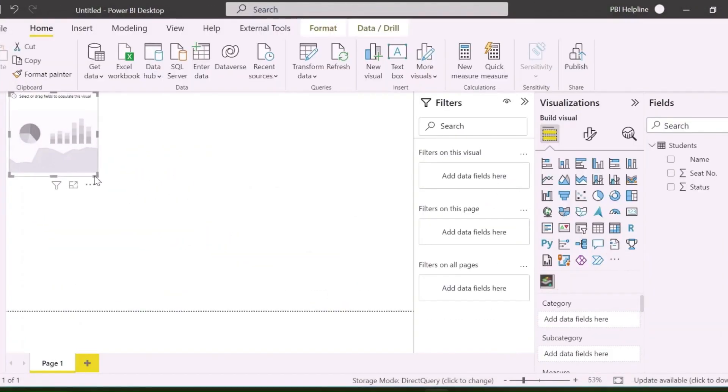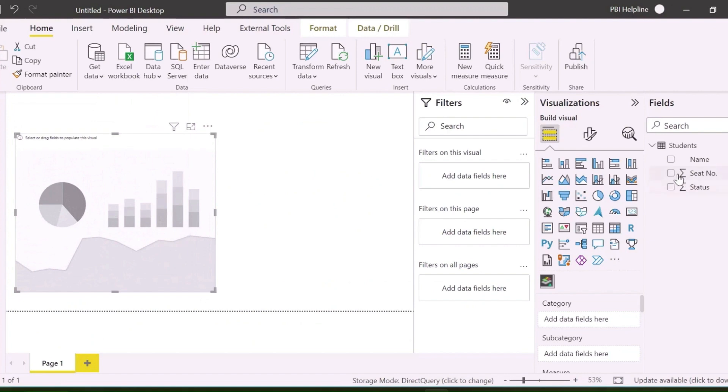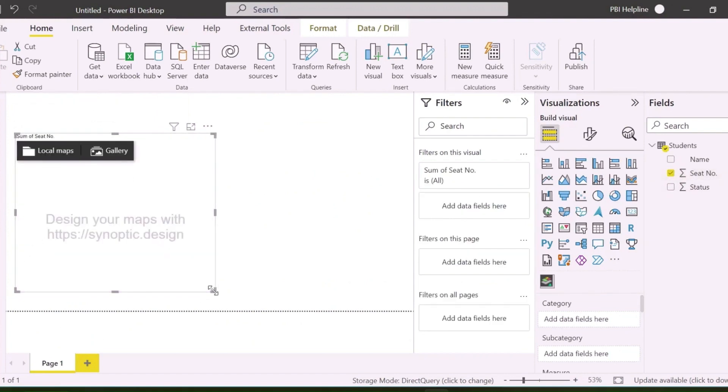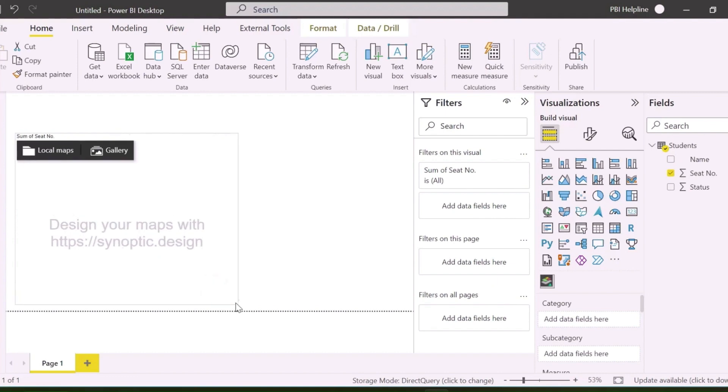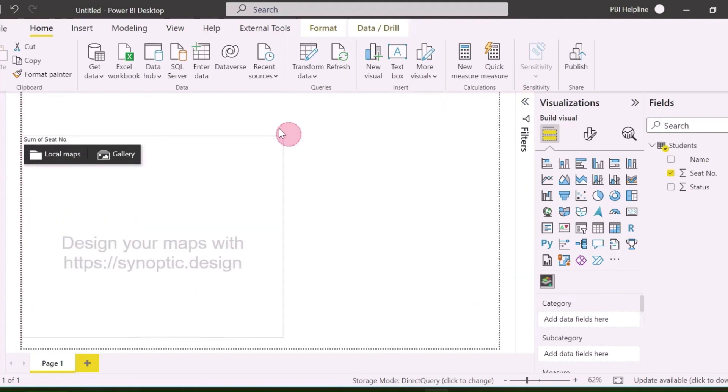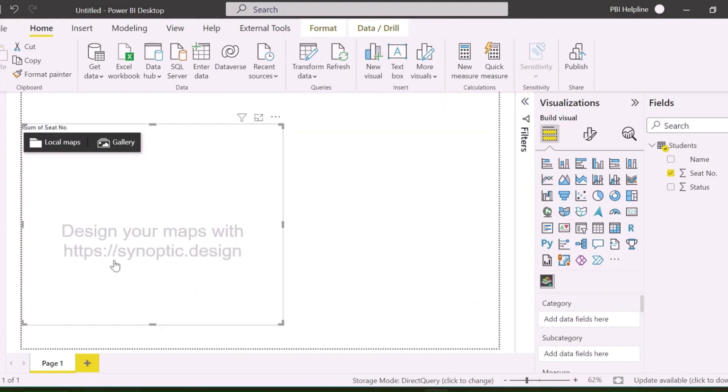I have added this visual. There are already few images in the gallery of this visual, but since we are going to convert a custom image, we can define the boundary of my seats using the companion website called synoptic.design.